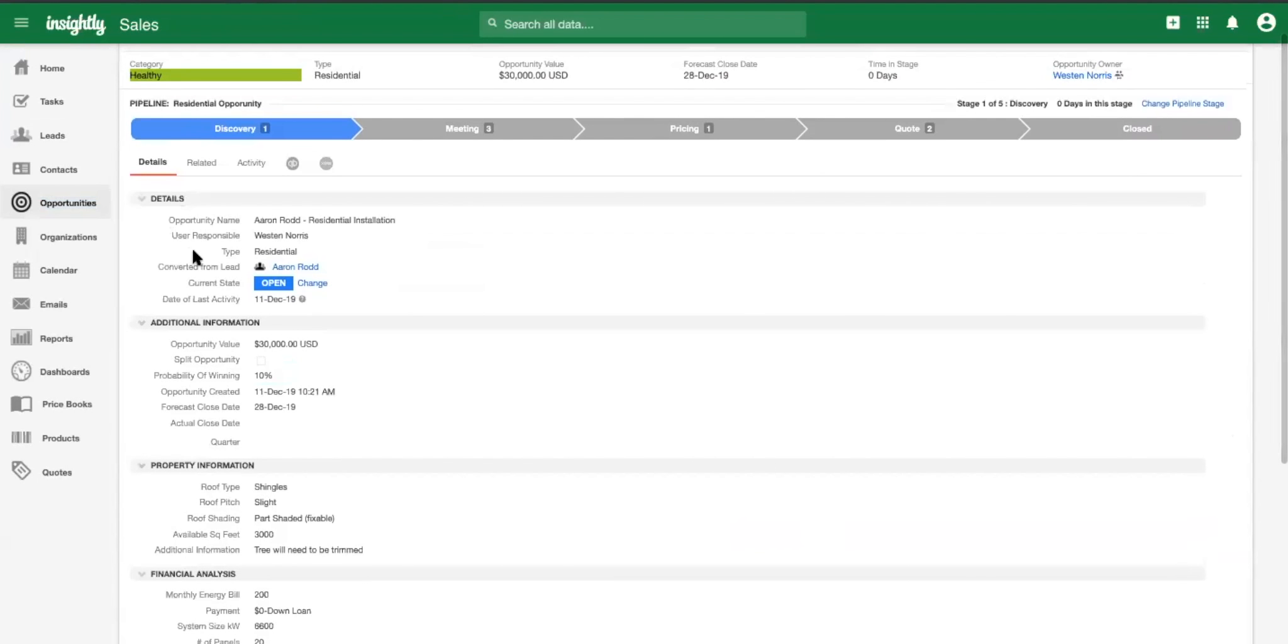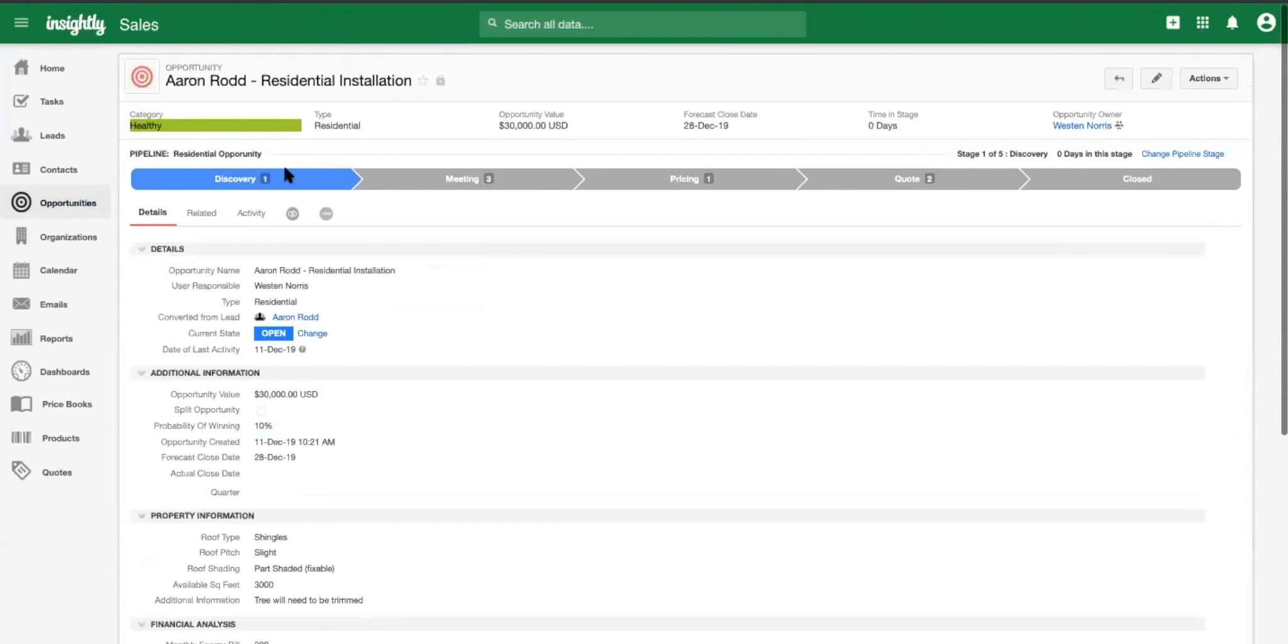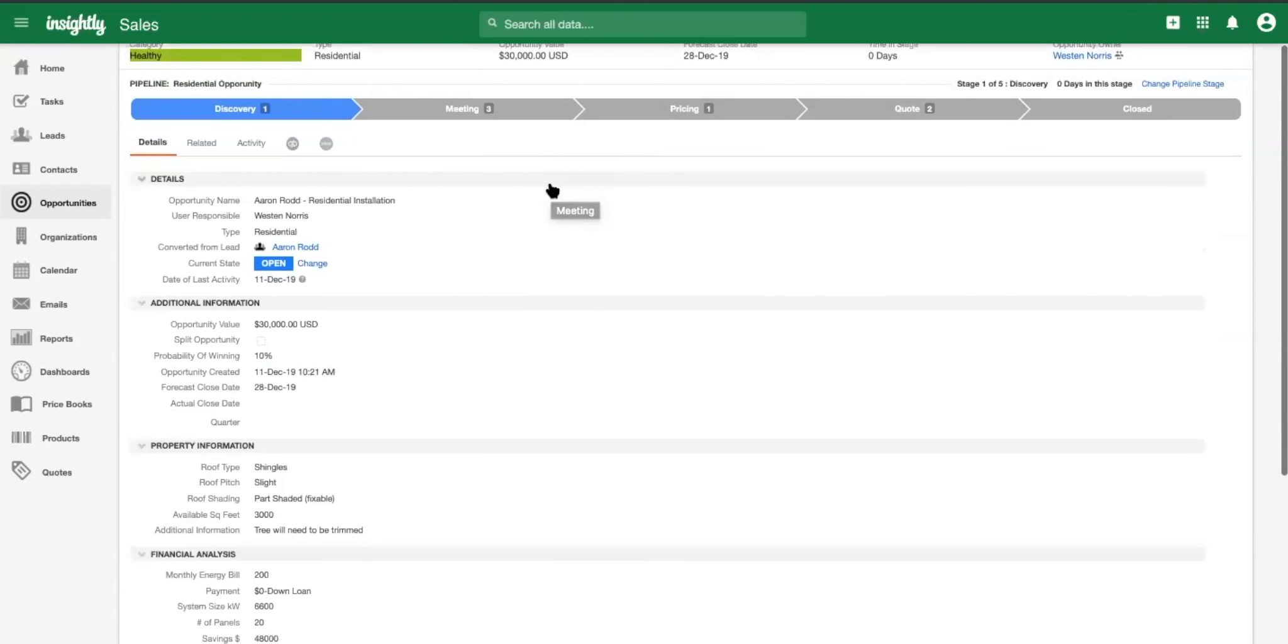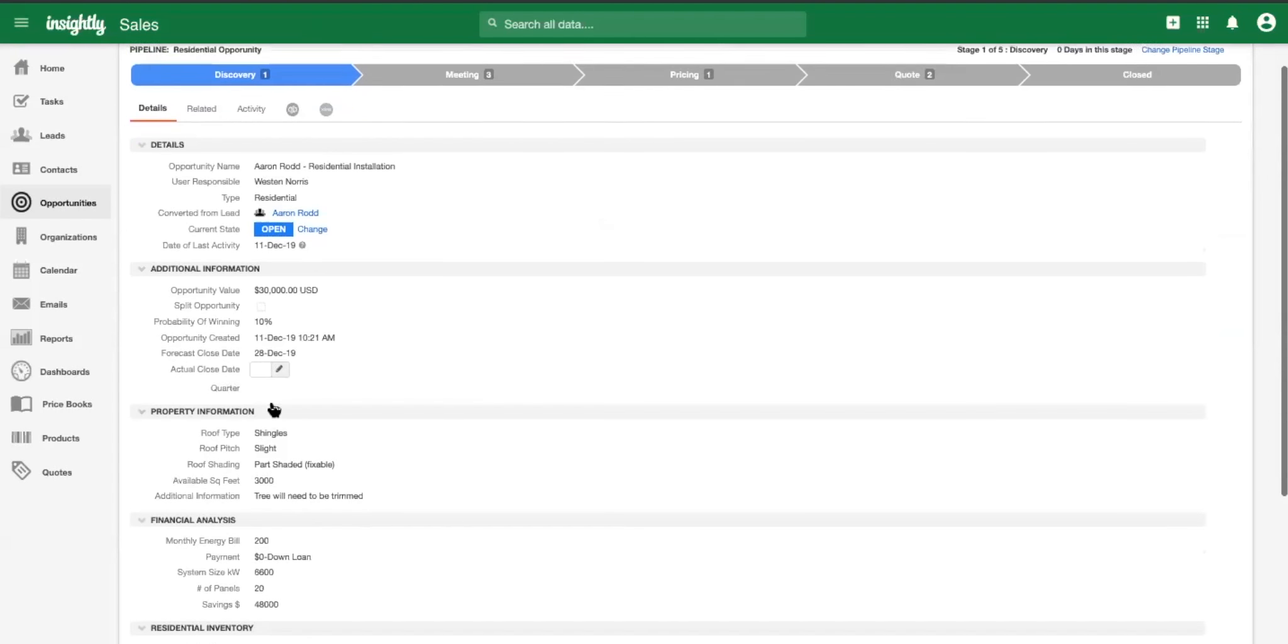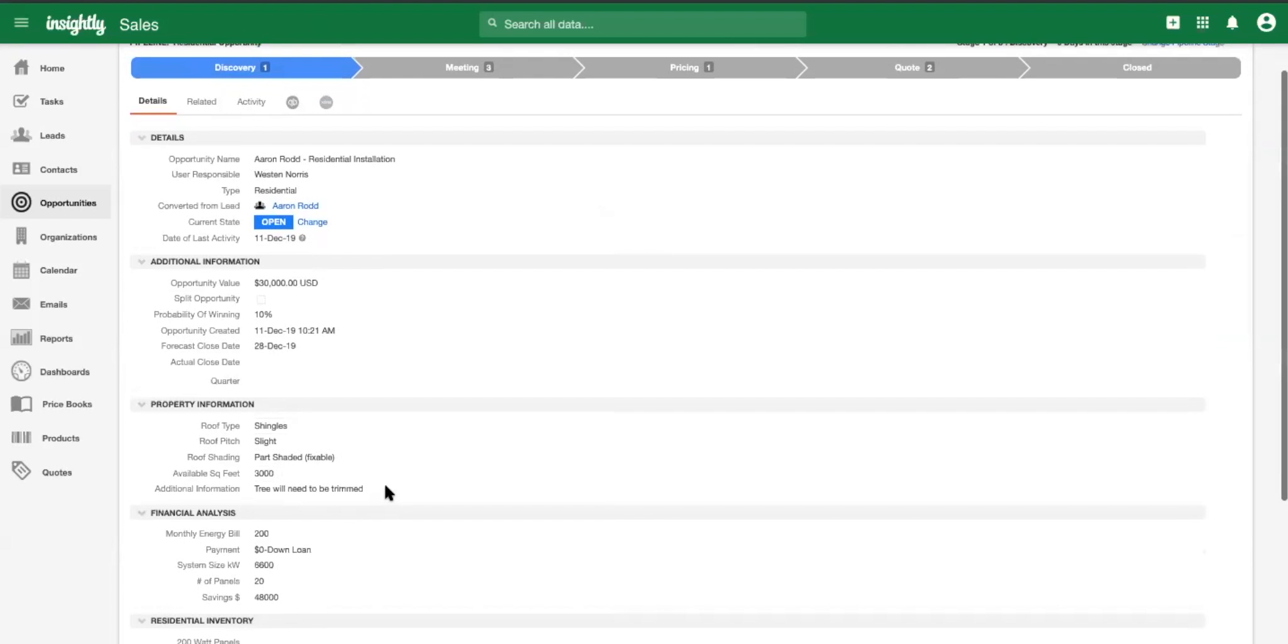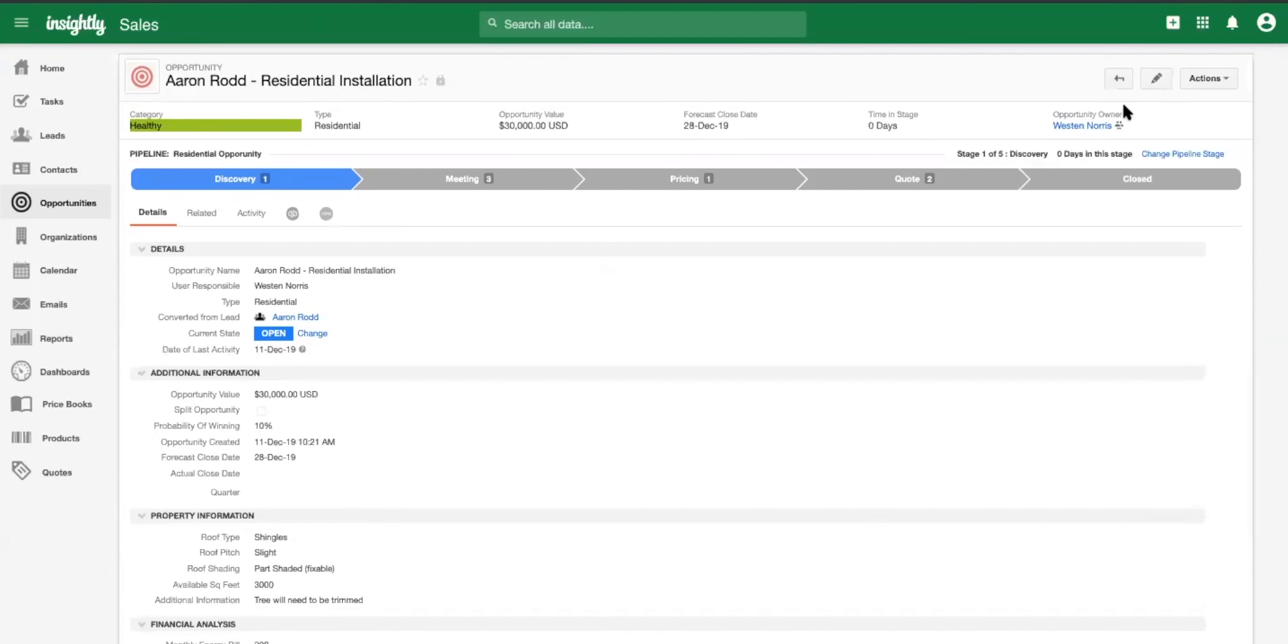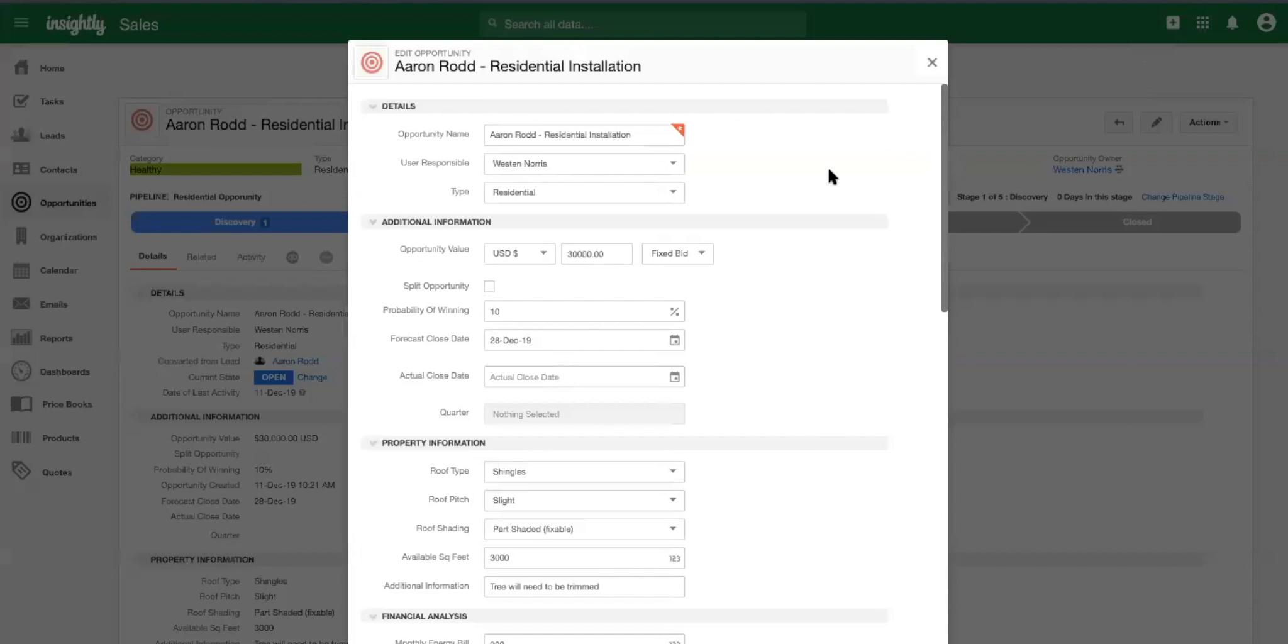All of the data merged in from the lead and the system automatically started generating information for us. We got that wonderful residential pipelines. We can manage our sales process. And all of that data carried in directly from the lead. What happens if Aaron was a commercial, please.